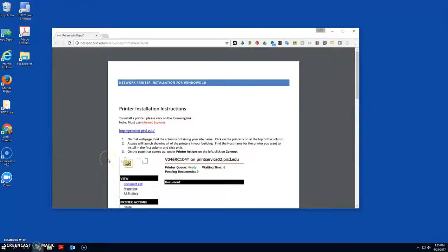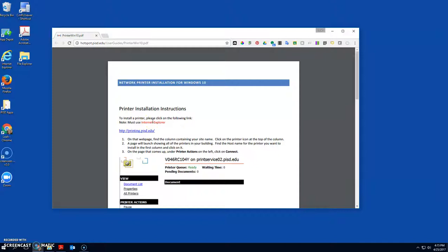All right, I just opened up the instructions on how to install a printer in Windows 10. The first thing it tells us is we have to be using Internet Explorer in order for this to work.